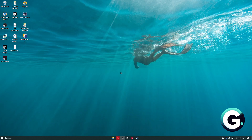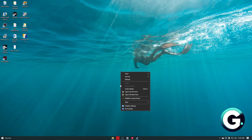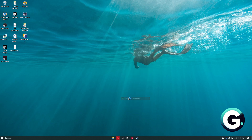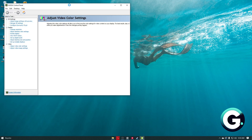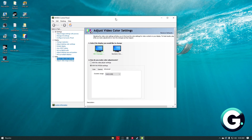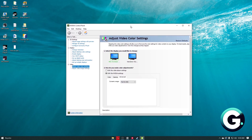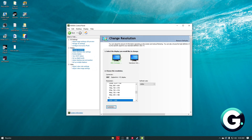Once inside your desktop, just right-click your wallpaper and click on the NVIDIA Control Panel. From here, just wait for the page to load and this window will show up. Click on Change Resolution.